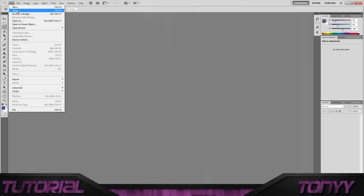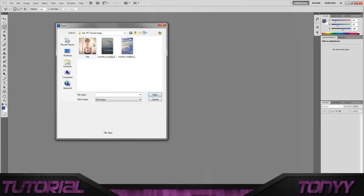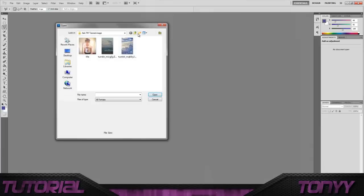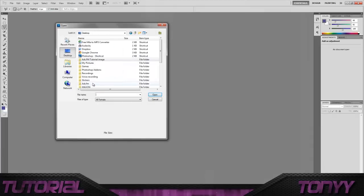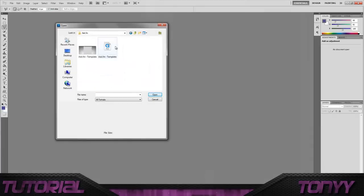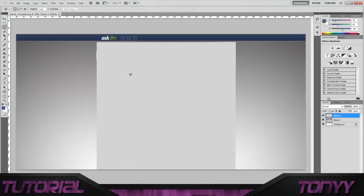So first of all, what we're going to do is we're going to go into open and we're going to open up our template. The link will be in the description below so that you have the same dimensions as mine, you don't have to search around for everything.